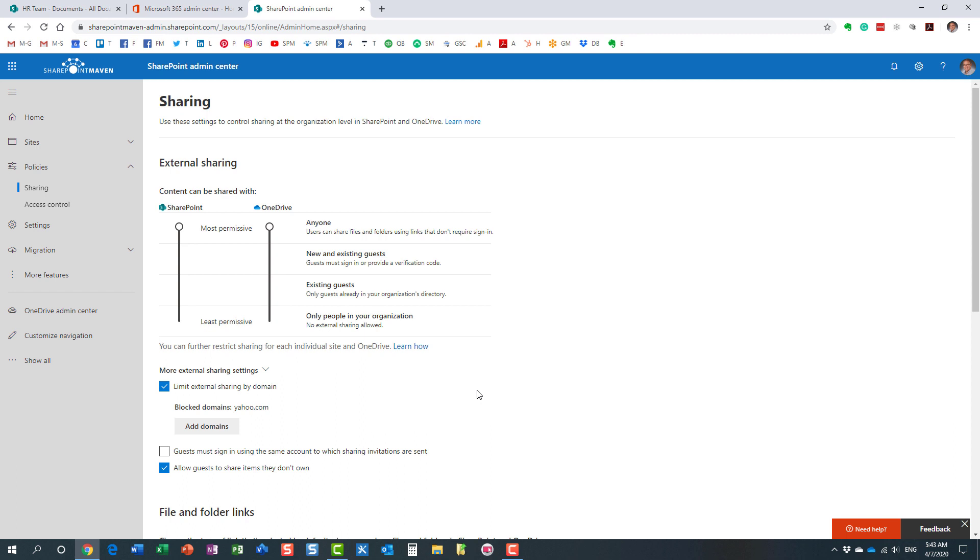Now I'm going to show you what the experience will be for the end user. But before I do that, I wanted to also show you option number two. Option number two is where you can restrict external domains on a site-by-site basis. By default, of course, the sites inherit the global level tenant settings.